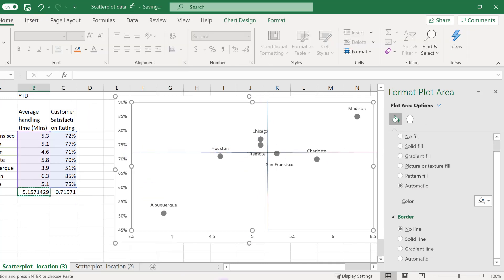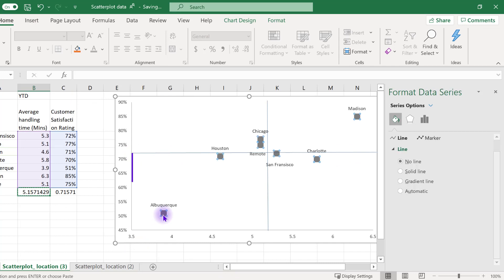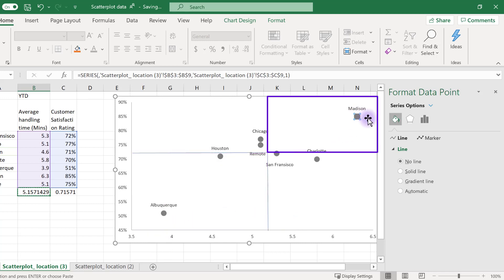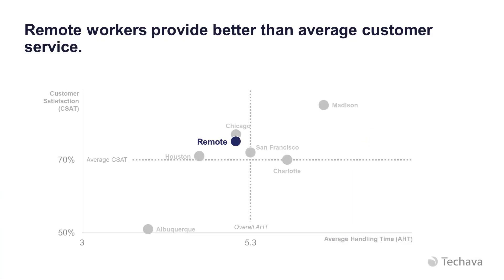Now you can use these quadrants to call out patterns. For example, Albuquerque may be fast in answering calls, but they are way under the average for customer service rankings. Or you might want to point out that Madison is really blowing the other offices out of the water in terms of customer service, but are doing so at a cost of taking longer to answer calls. Continue to play with your formatting, highlighting, and storytelling titles to create a scatterplot that really lays out the key insight of your data for your audience.